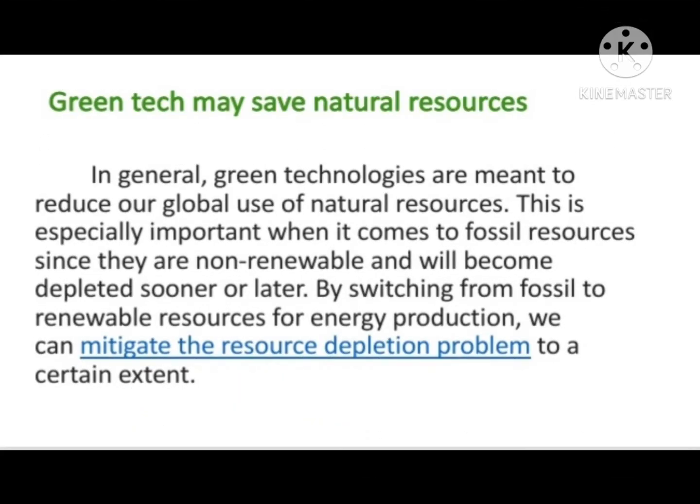Green Tech May Save Natural Resources. In general, green technologies are meant to reduce our global use of natural resources. This is especially important when it comes to fossil resources, since they are non-renewable and will become depleted sooner or later. By switching from fossil to renewable resources of energy production, we can mitigate the resource depletion problem to a certain extent.